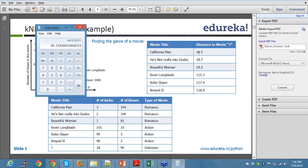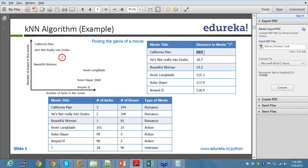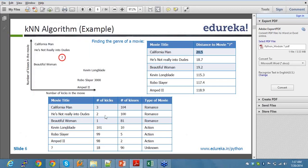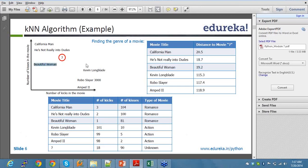So you understand this now as to how this distance would have been calculated. And then similarly, He's Not Really into Dudes has a distance of 18.7, Beautiful Woman has a distance of 19.2, so on and so forth. And that's how you will be able to predict what this question mark movie is.